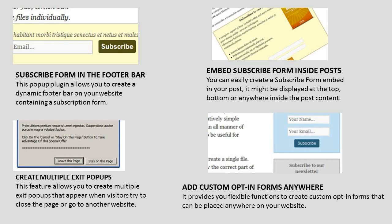Embed Subscribe Form inside Posts. You can easily create a subscribe form embedded in your post. It can be displayed at the top, bottom, or anywhere inside the post content.